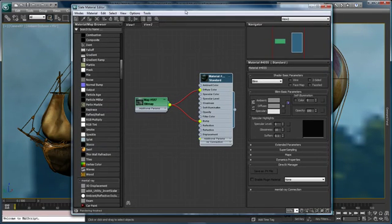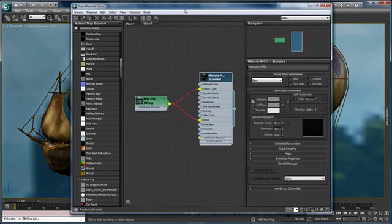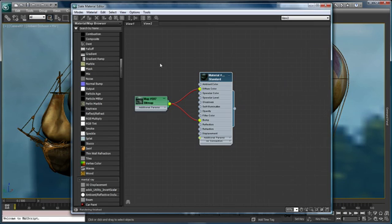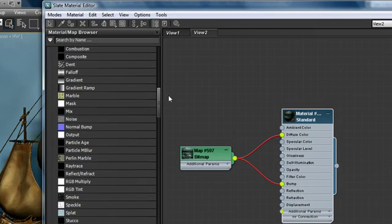So I'd mentioned that the slate material editor was configurable. Let's go ahead and close the navigator and close the material parameters window and let's expand the material map browser a little bit and let's take a look at some interesting things within the material map browser itself.